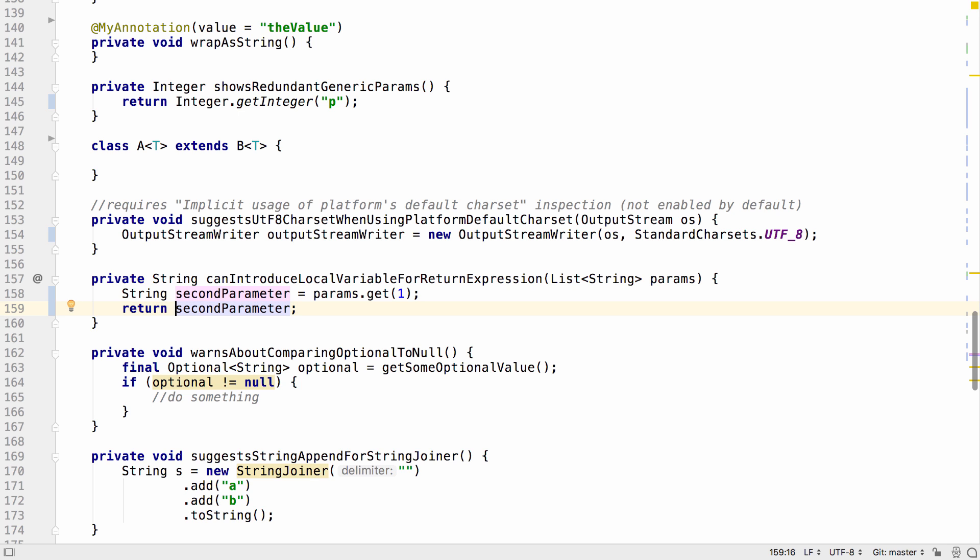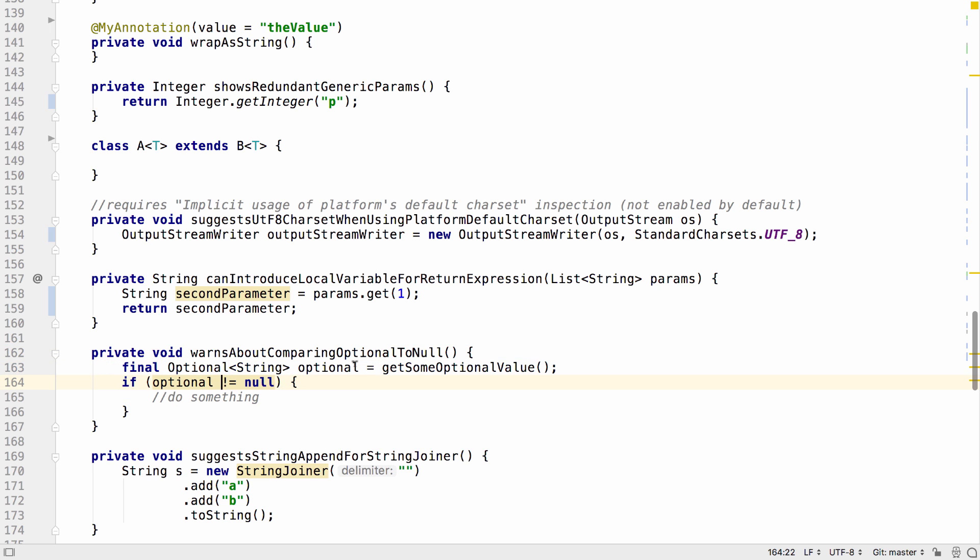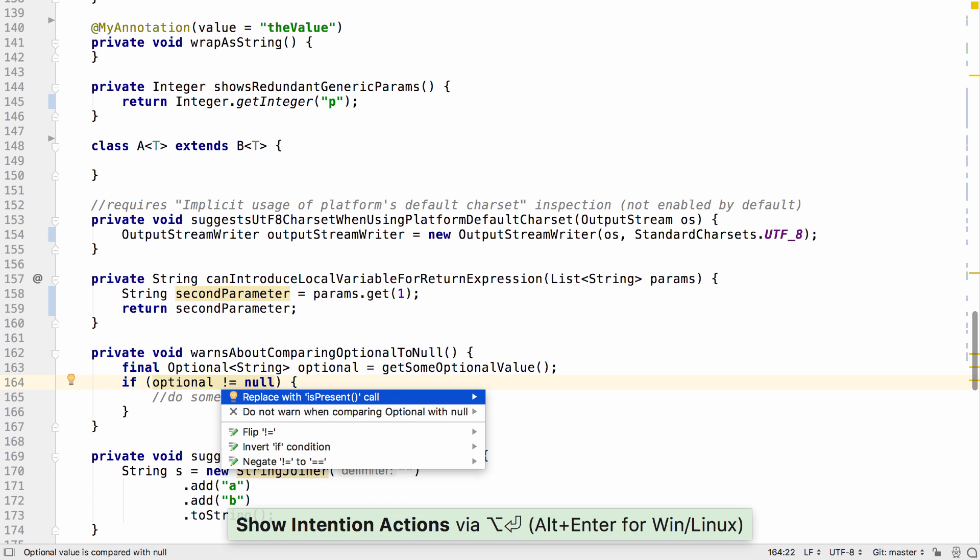The optional inspections have been updated to also detect places where an optional is being compared with null. This might be an error since optionals should not be null.